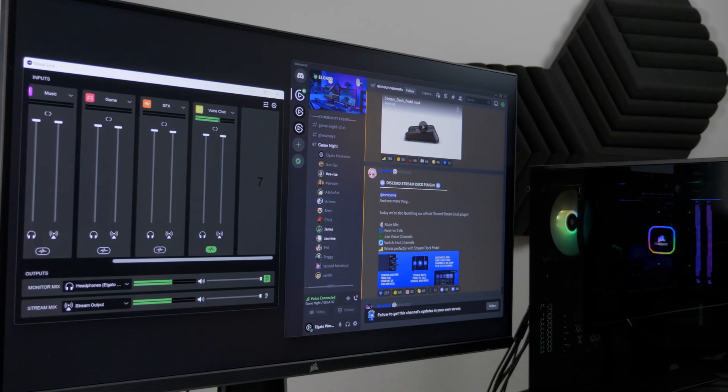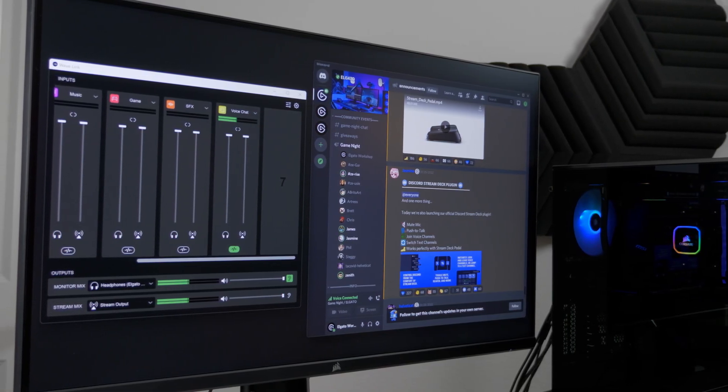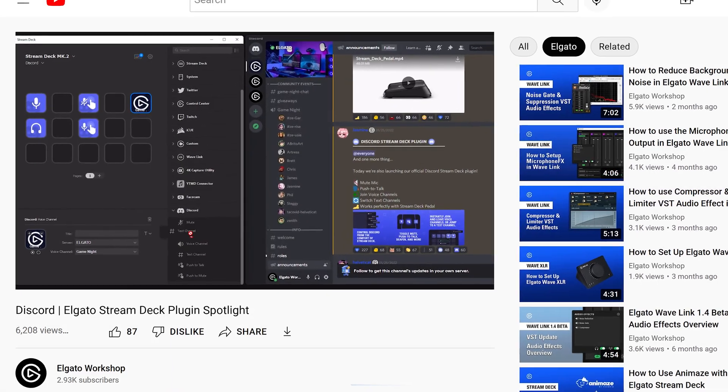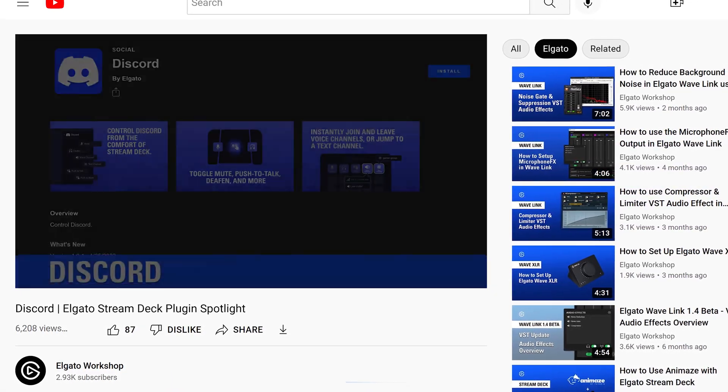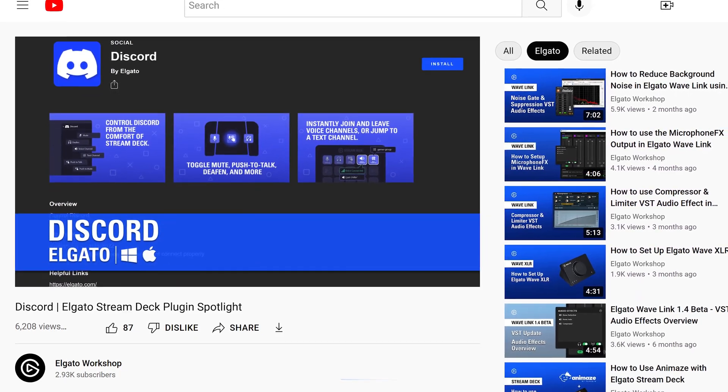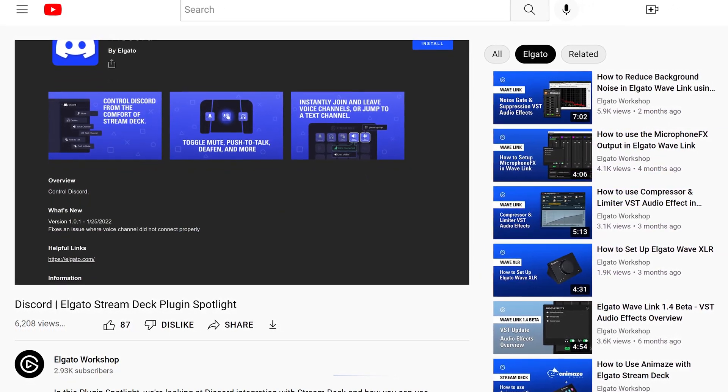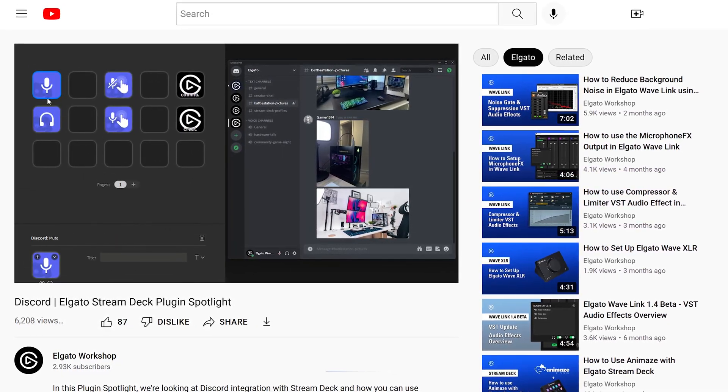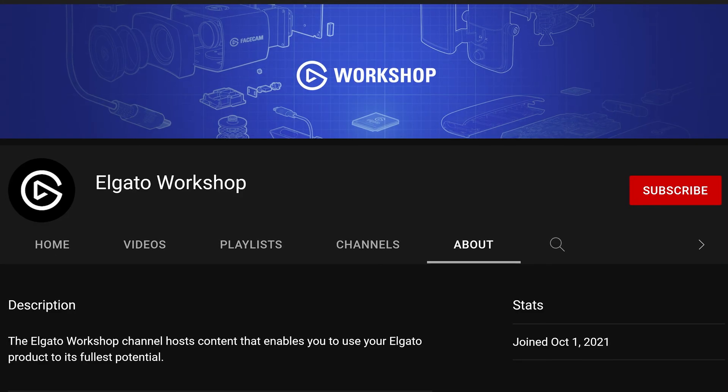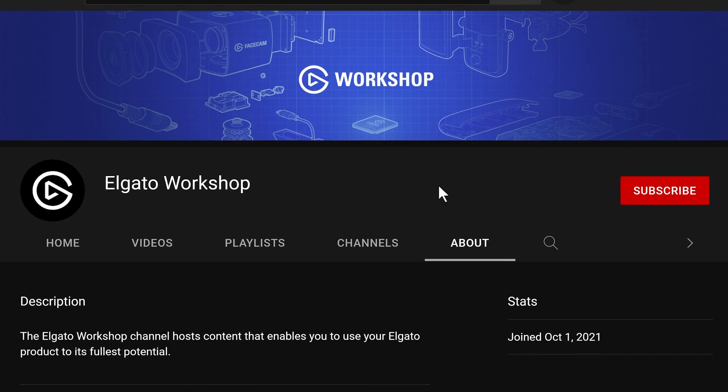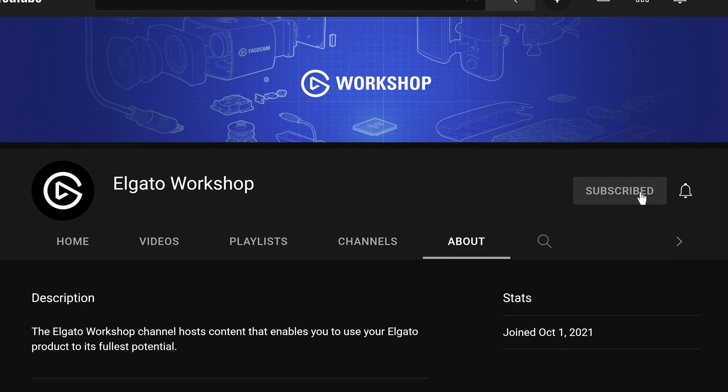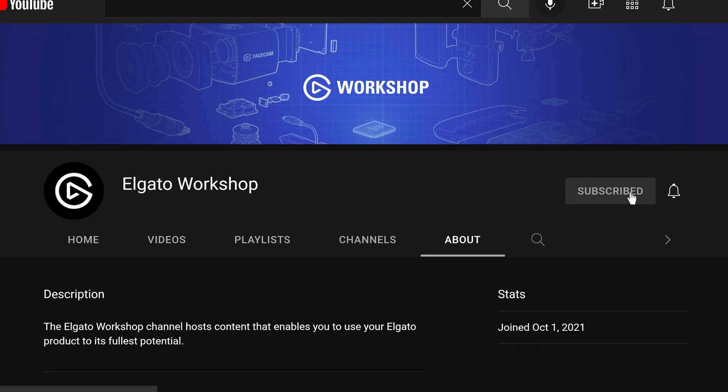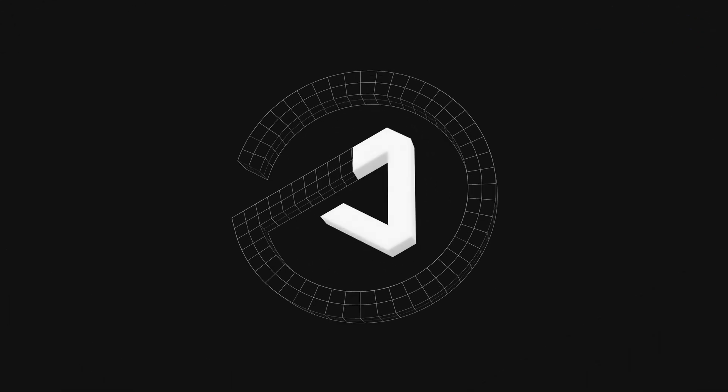You're now all set up with Wavelink and Discord. Don't forget you can control Discord right from your stream deck. Joining text or voice channels, push to mute or deafen? Check out our video covering the Discord plugin, linked down in the description. If you have any questions, leave a comment down below. And don't forget to like this video and subscribe to us on Elgato Workshop to learn how to get the most out of Wavelink and other Elgato products. Thanks for watching.